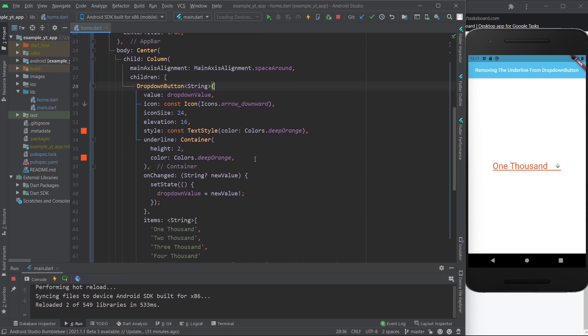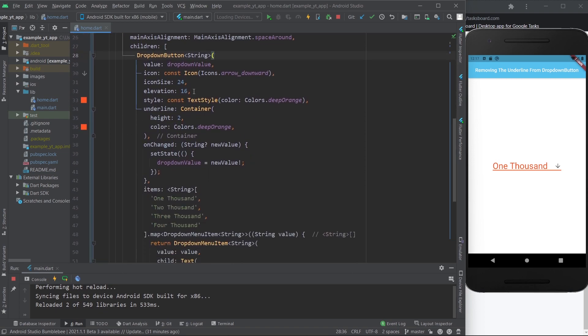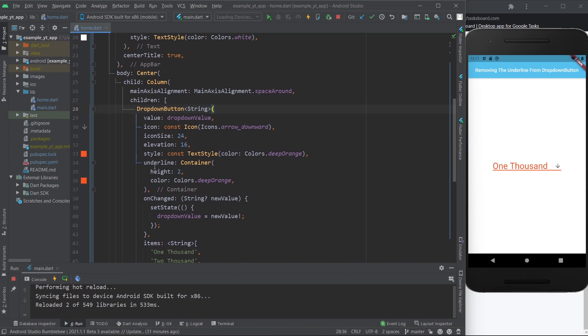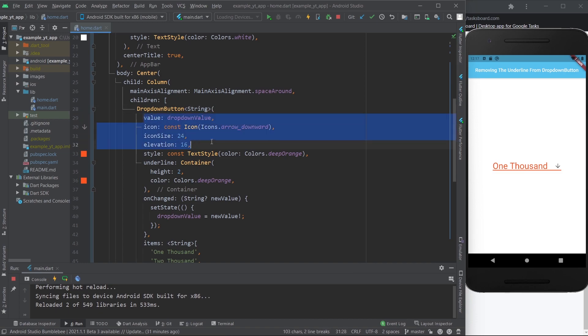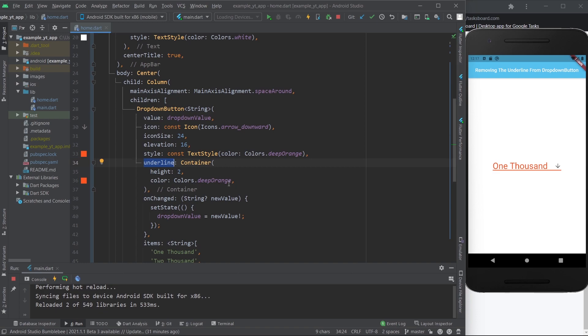As you can see, this is the dropdown button right here, and over here we have the underline property which belongs to the dropdown button. It's one of its properties just like all these other properties right here, and right now we're actually using the underline.